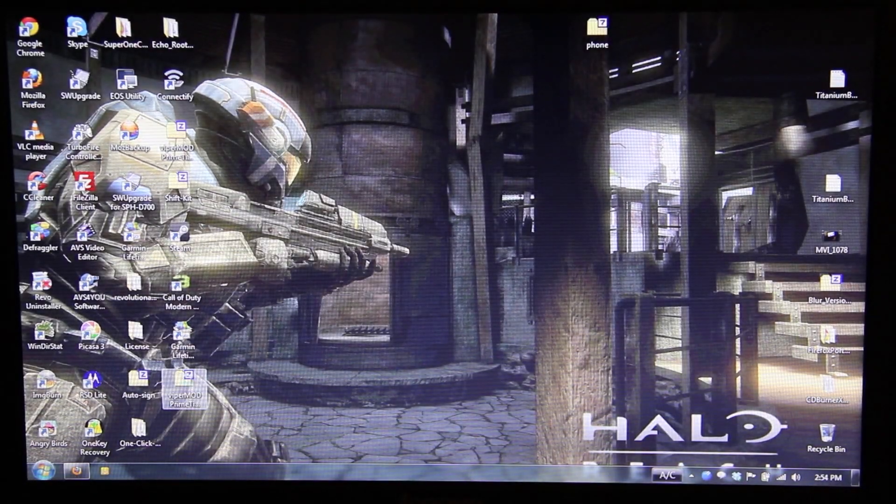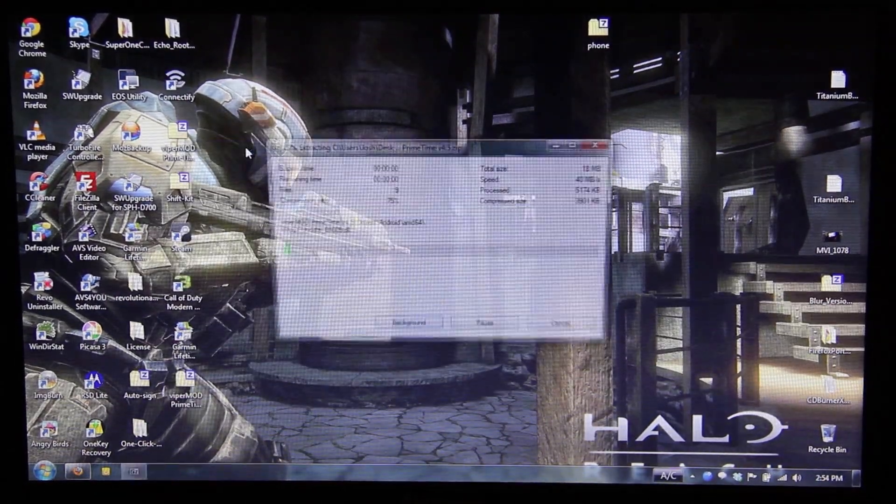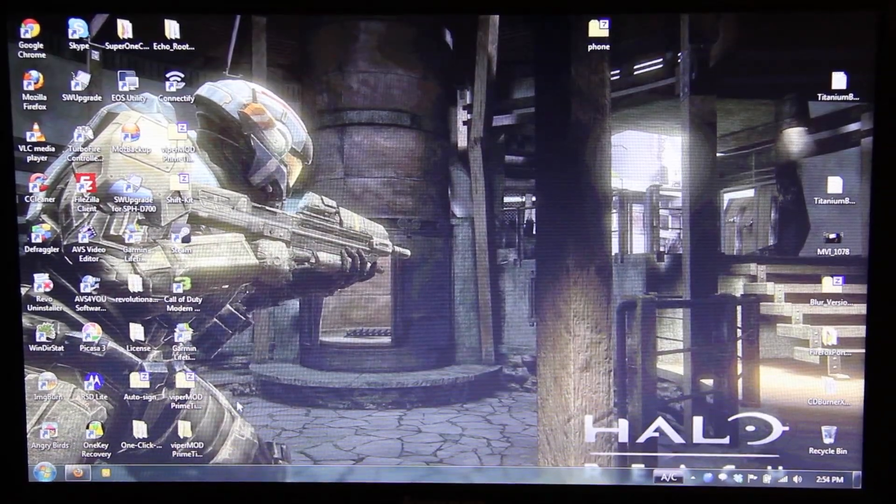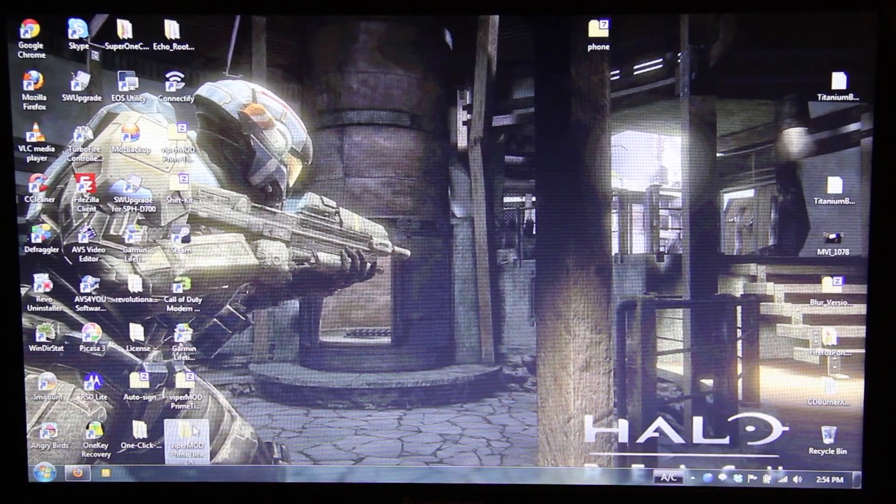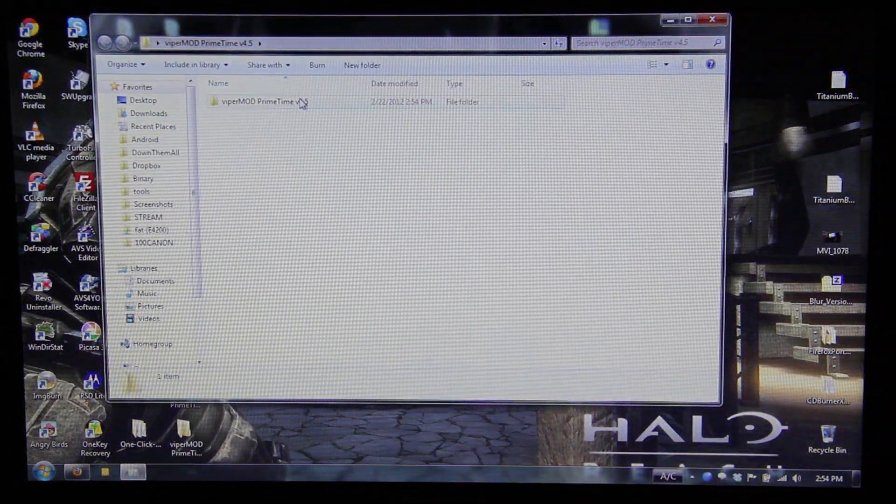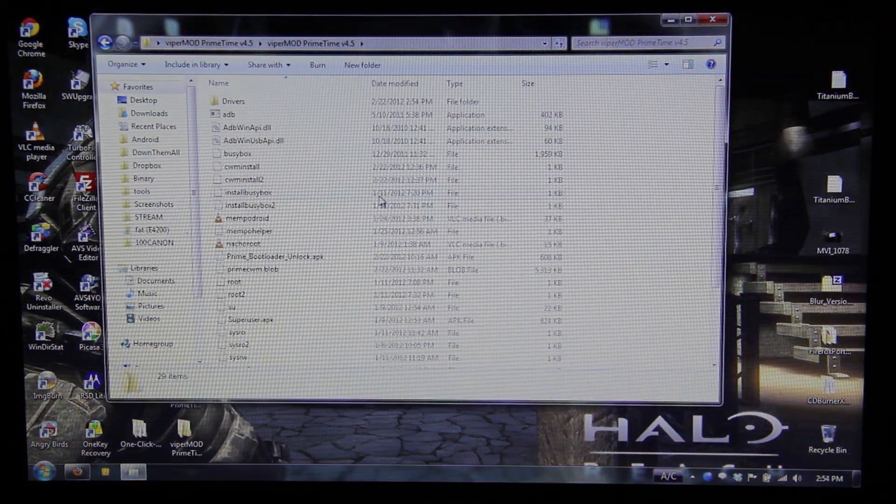Now I need to right-click on it and extract it. Hopefully, he didn't put a folder inside a folder. He did. Oh well, no big deal.